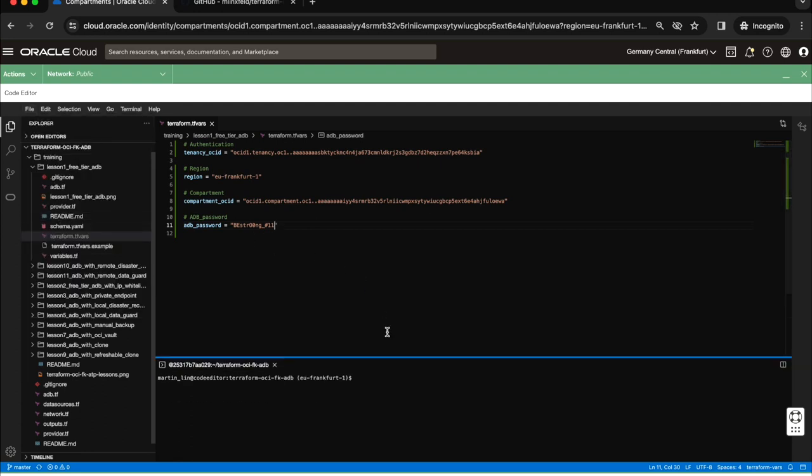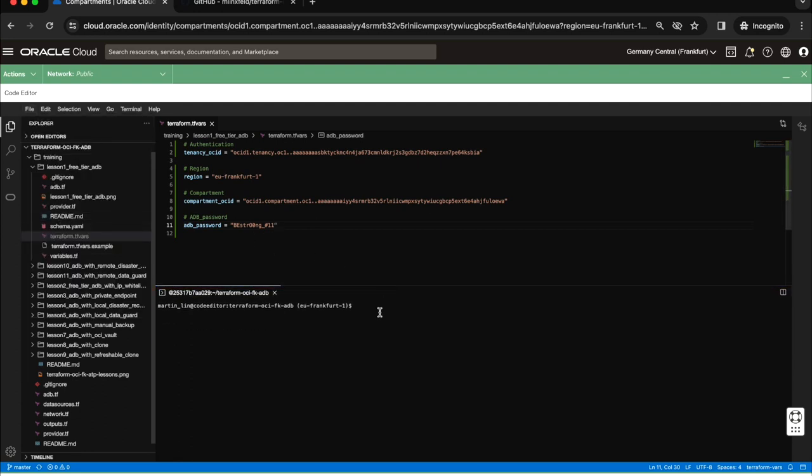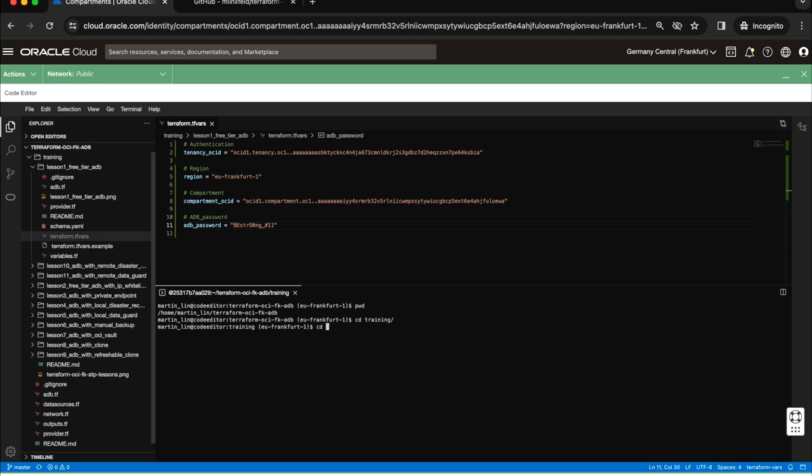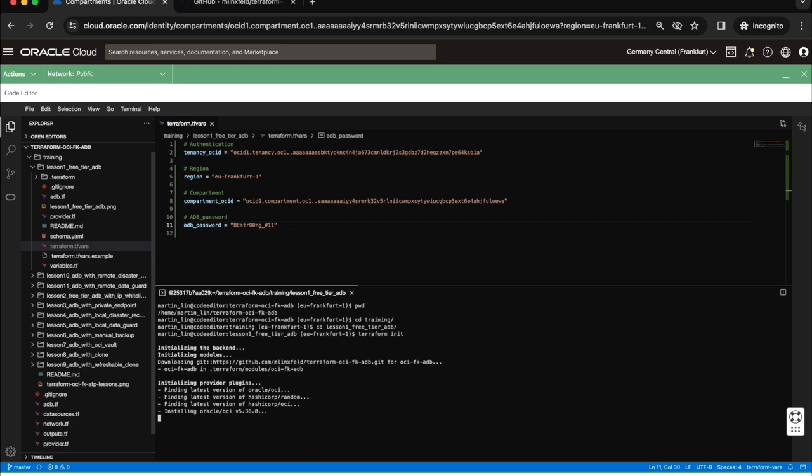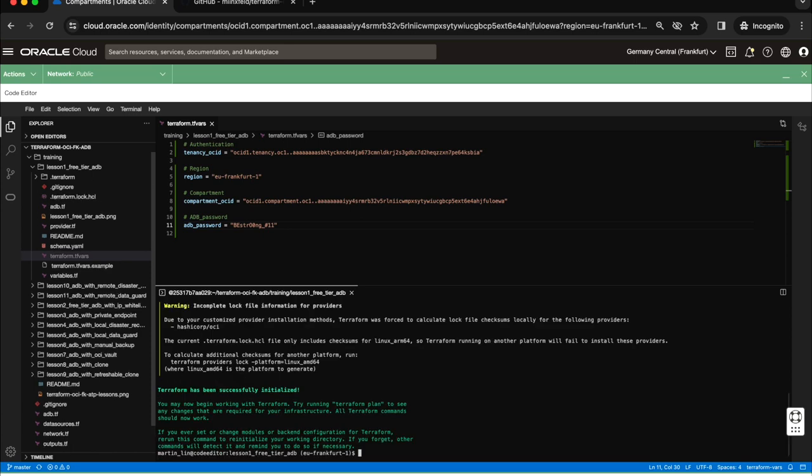Now I can try to use the terminal window which is here. I need to go to training, then to lesson number one. First of all I need to run Terraform init to prepare the configuration of my Terraform environment. All things will be downloaded from internet.